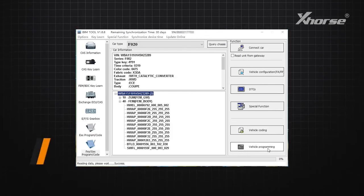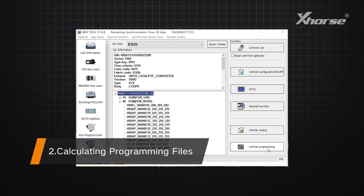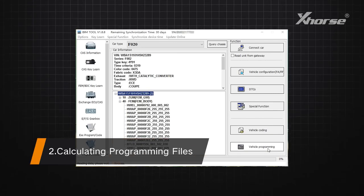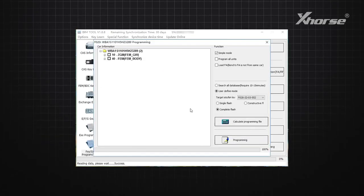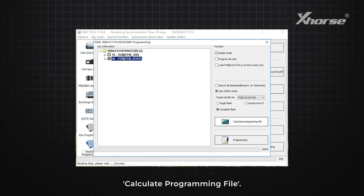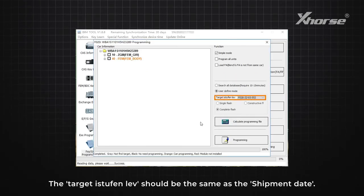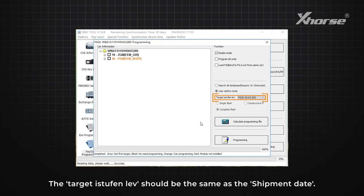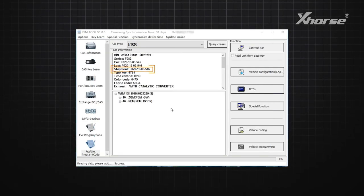Step 2: Calculating programming files. Click on Vehicle Programming, 40FEM, Calculate programming file. Note: the target ISTEFAN level should be the same as the shipment date.